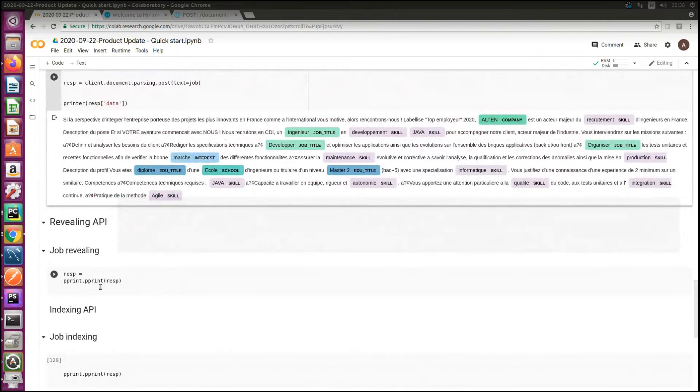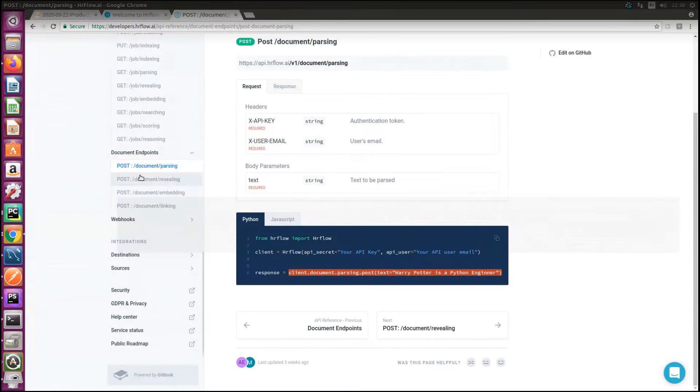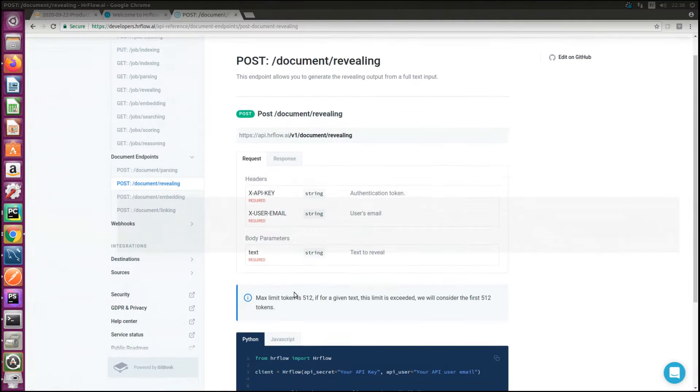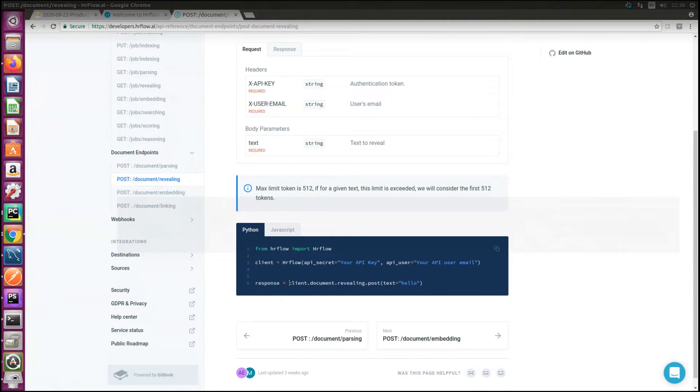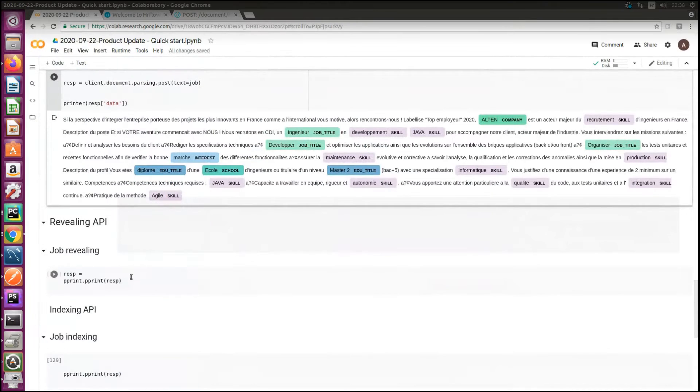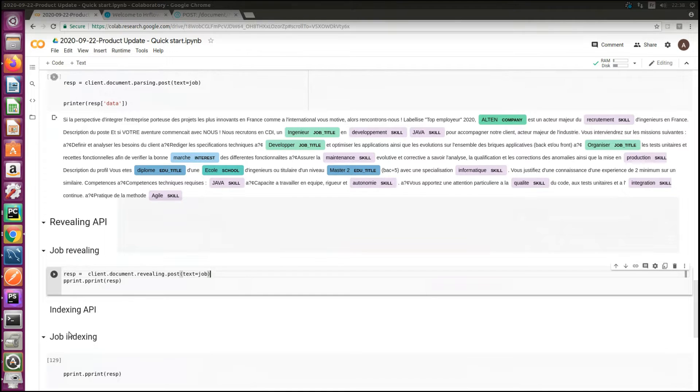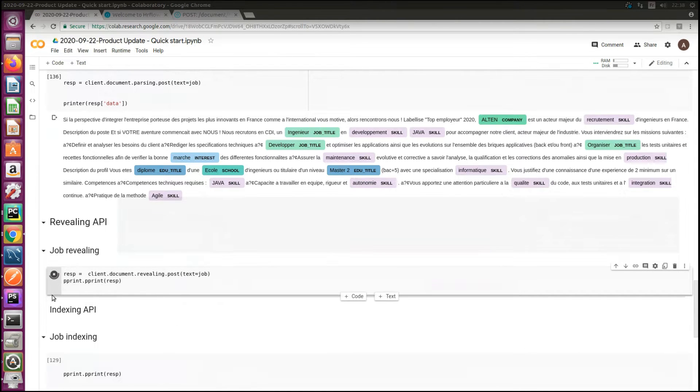The revealing feature of the document API works similarly. So I go back to the API documentation and document revealing. And by reusing the same text below, I can project missing hard skills and soft skills from the original description.